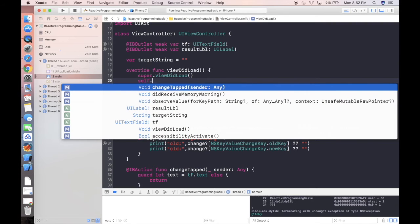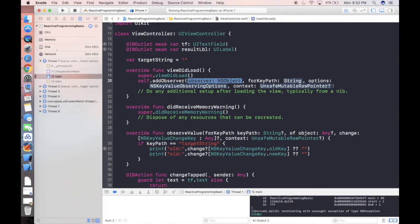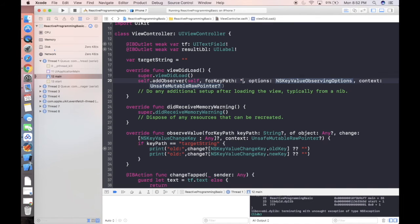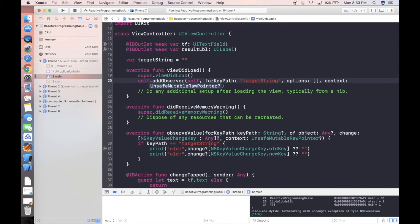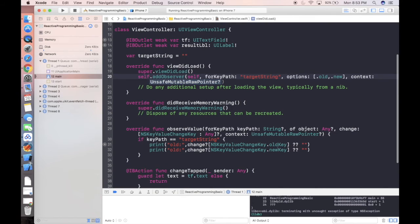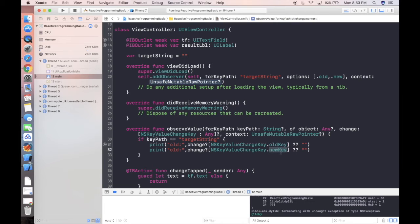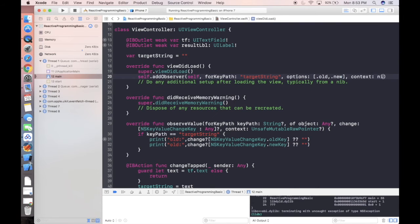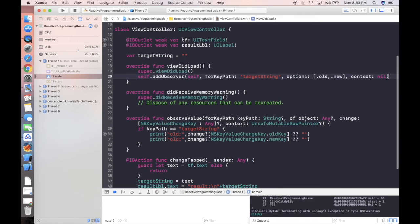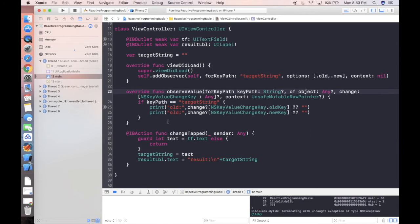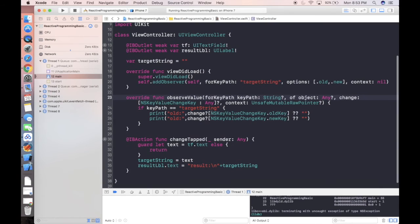Let's use self dot add observer. Observer itself or key path. Again, it's target string. Option is dot old and dot new. These two options are actually related to whatever you're going to use here. If you're expecting more value, you have to configure more here by simply choosing something. We are not expecting any context, so we can simply set nil there. We can also delete other kind of useless delegate functions.